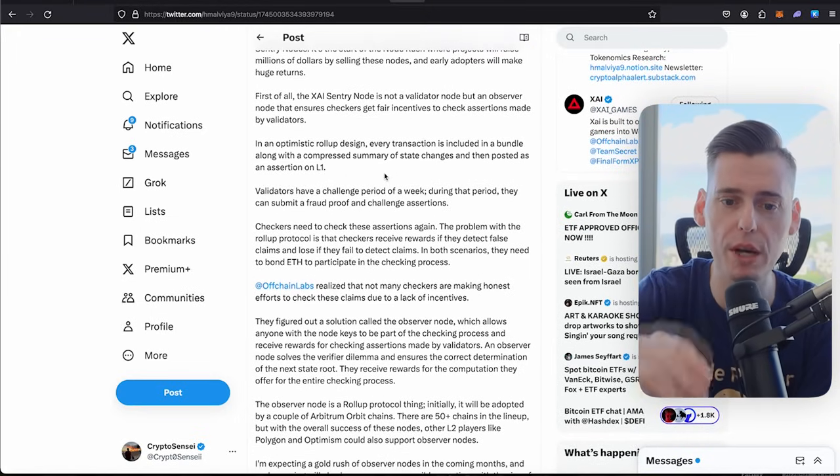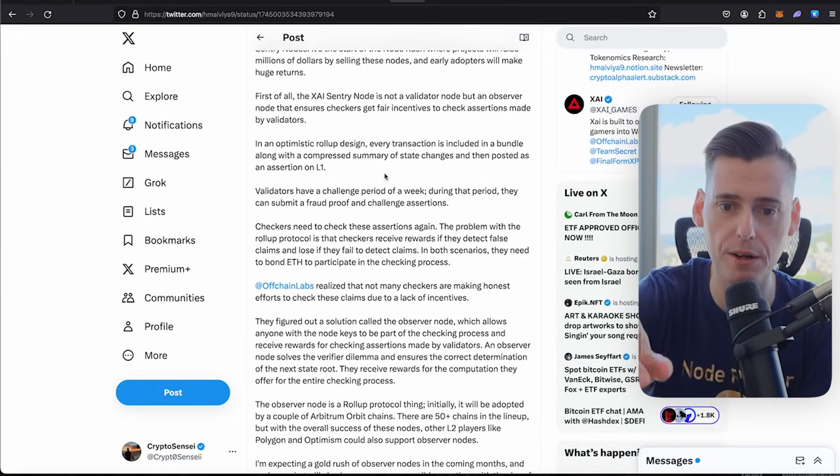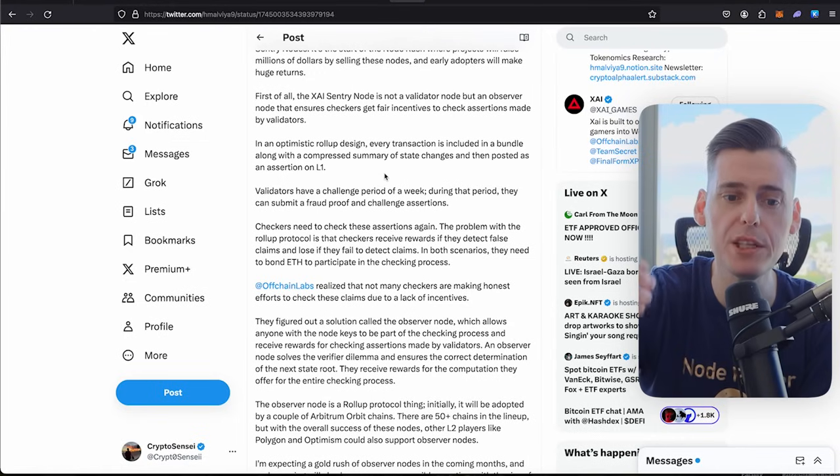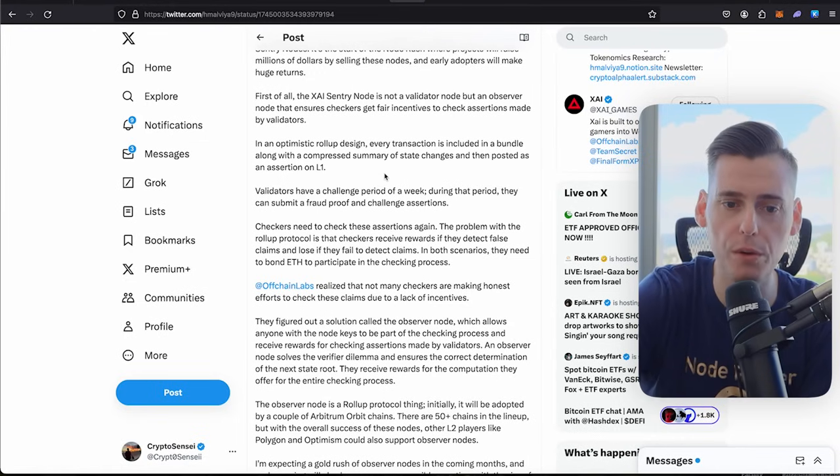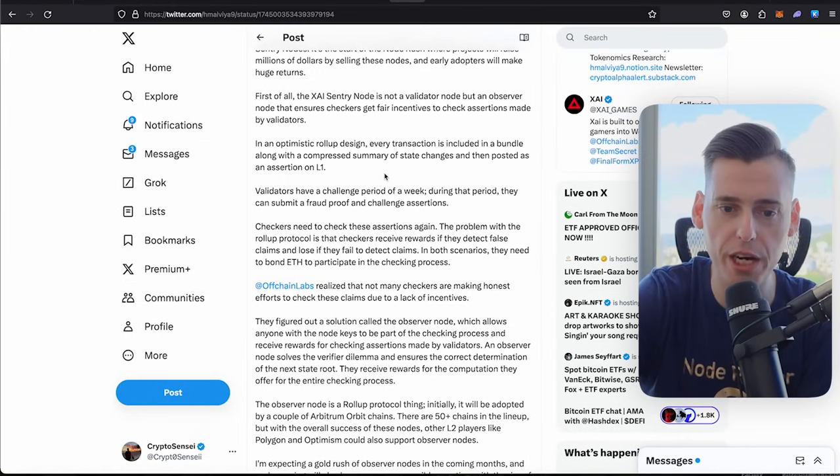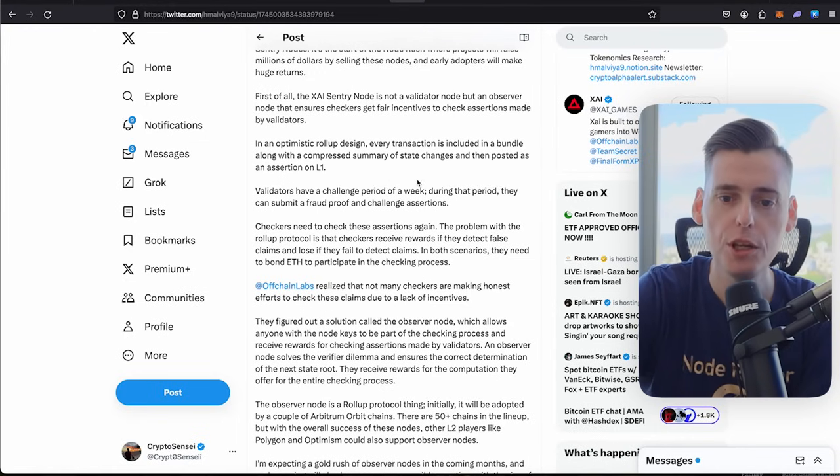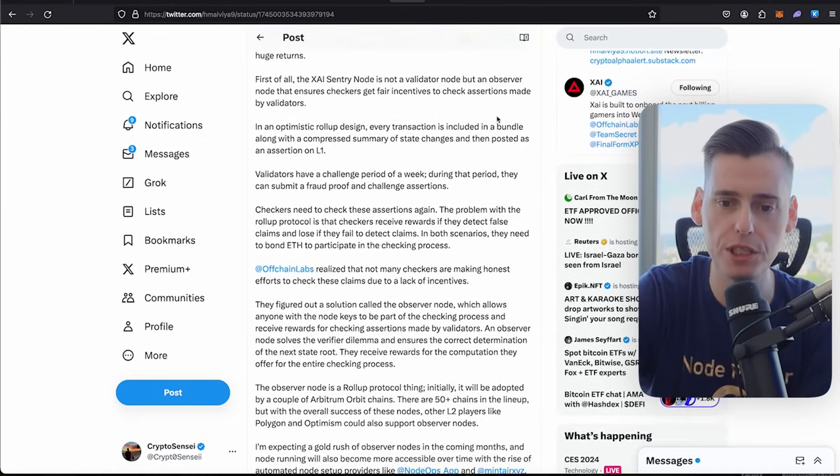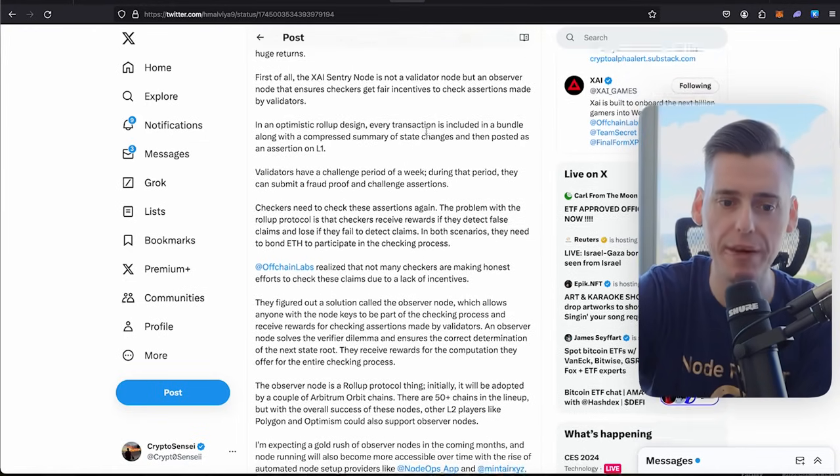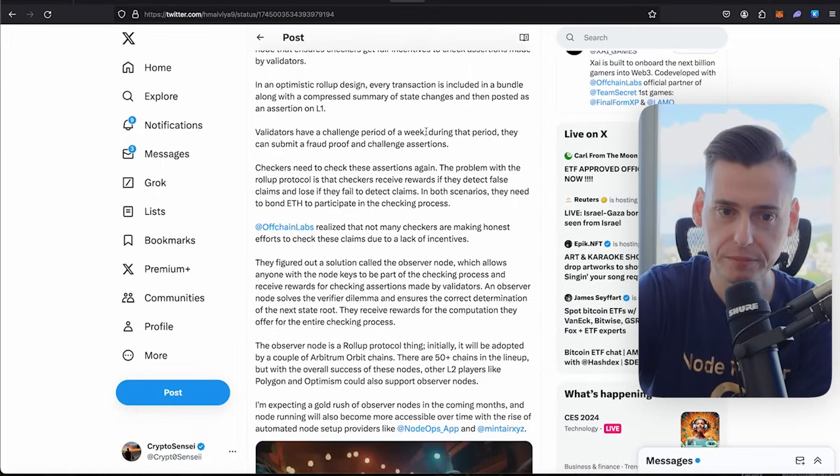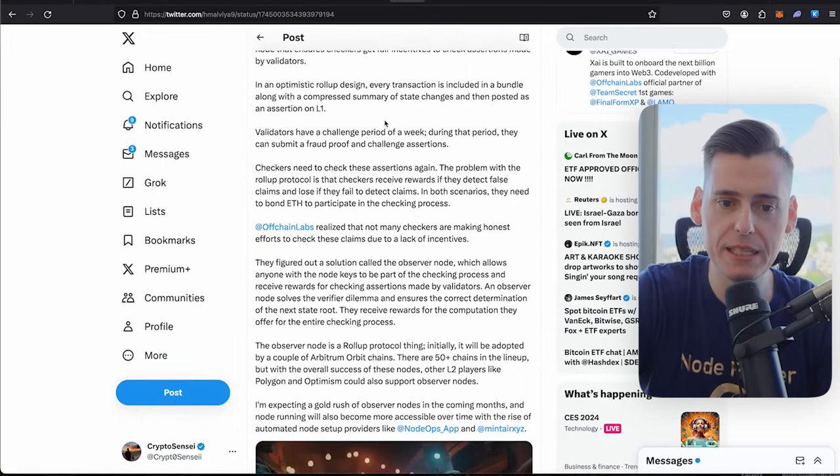First of all, the Zai sentry node is not a validator node, but it is an observer node that ensures checkers get fair incentives to check assertions made by validators. It's an optimistic rollup design.